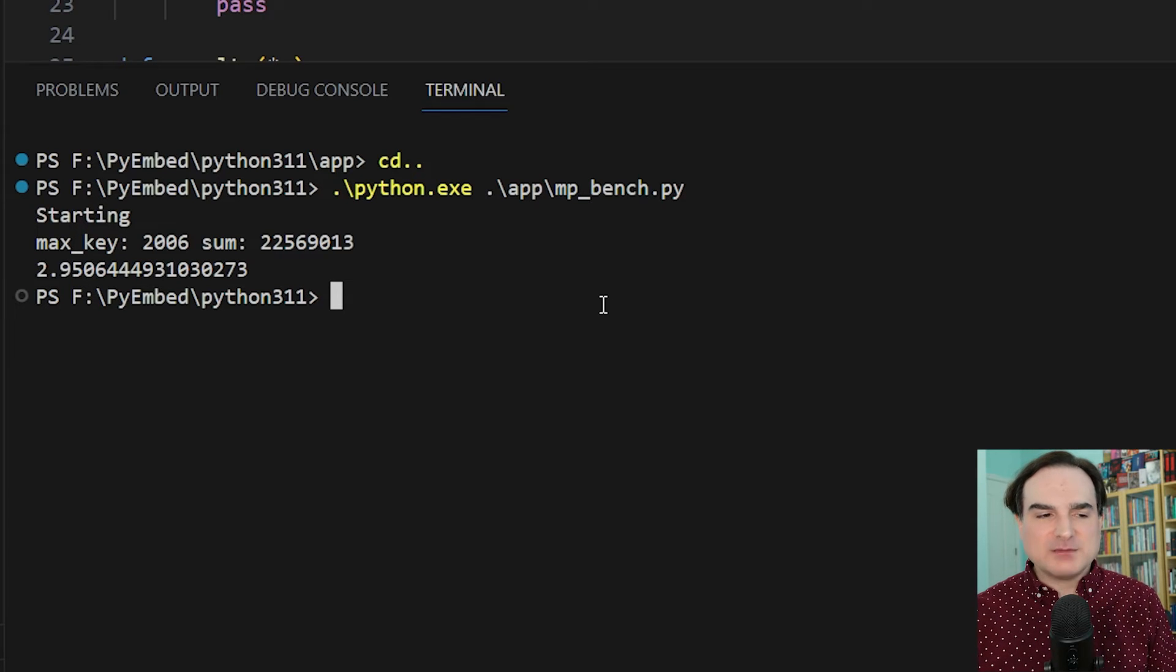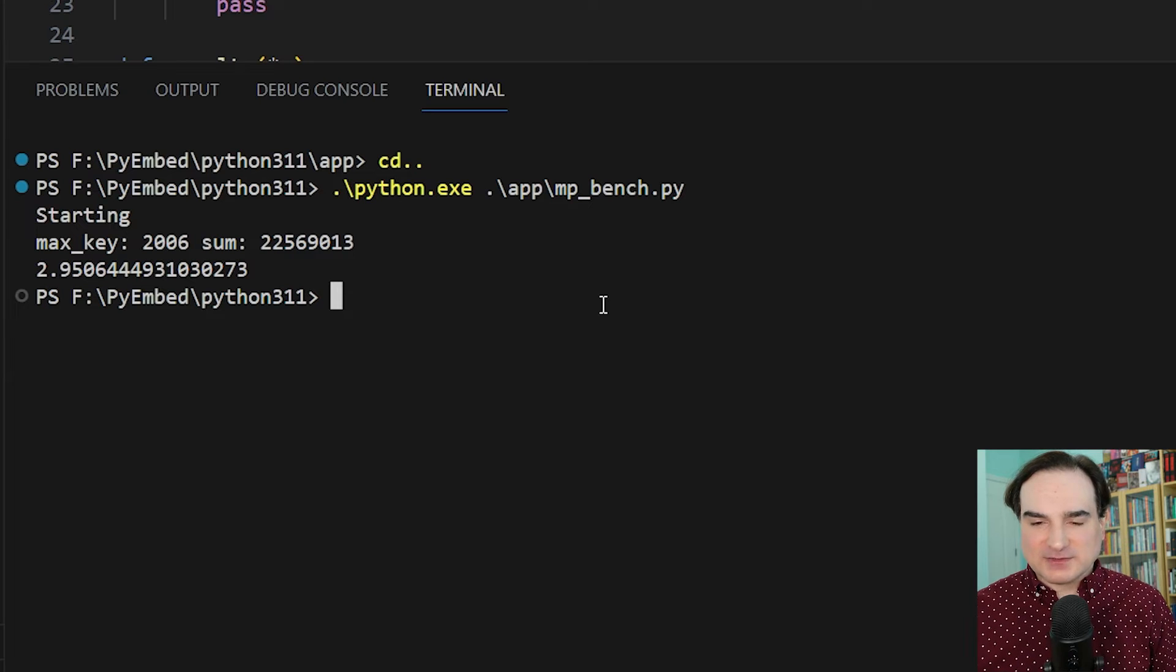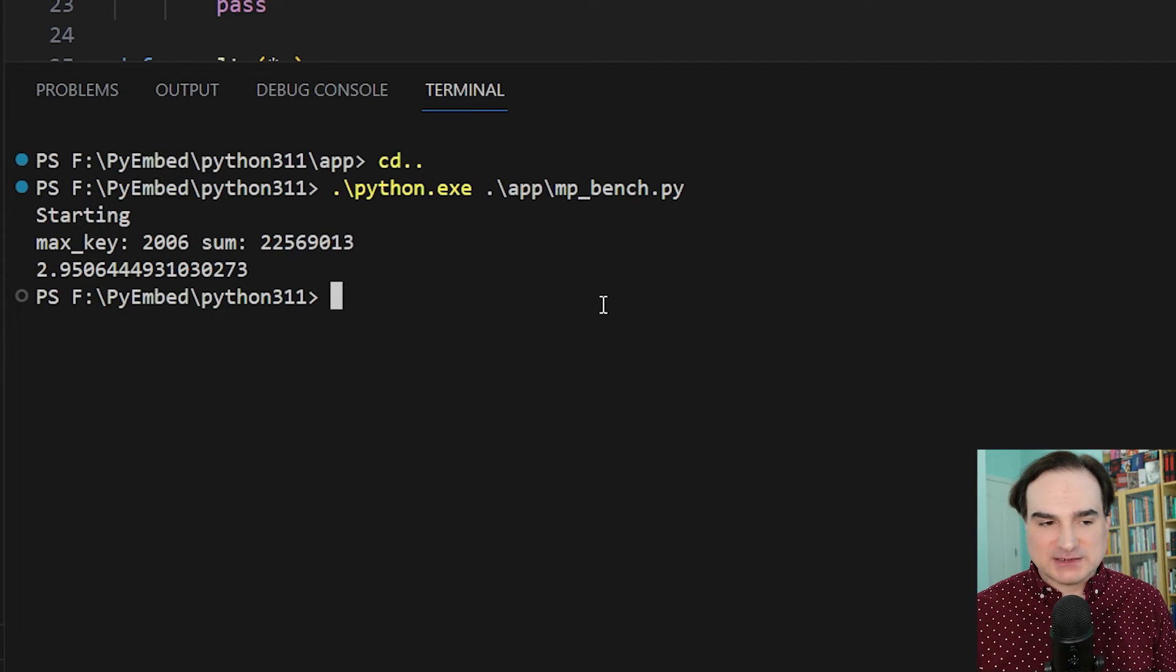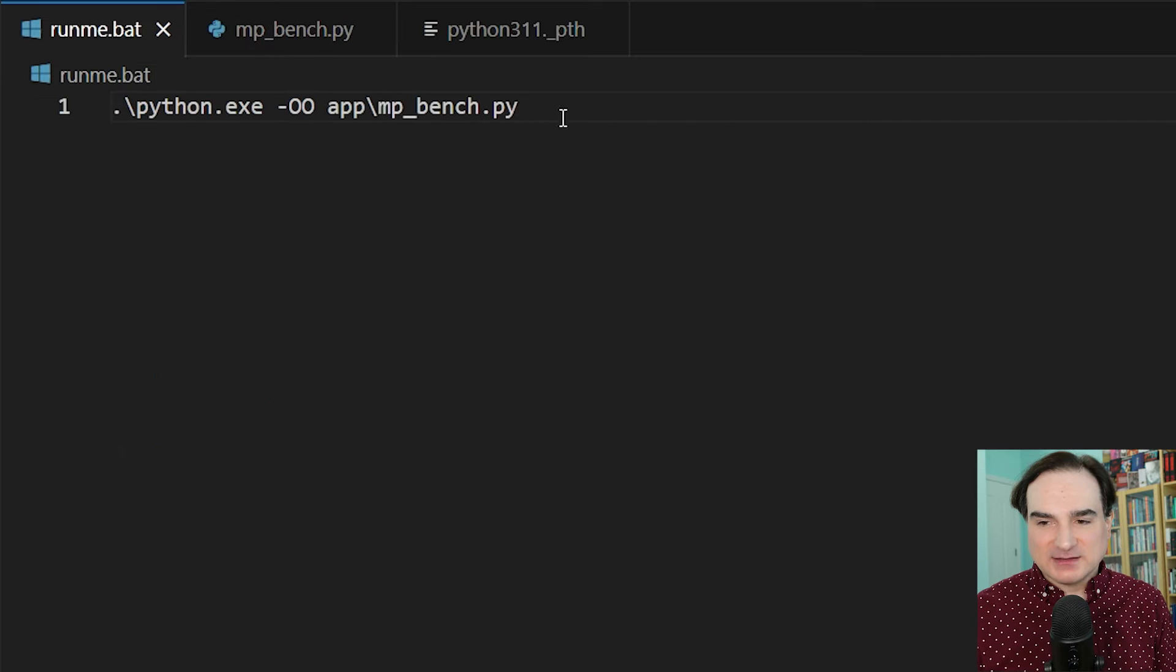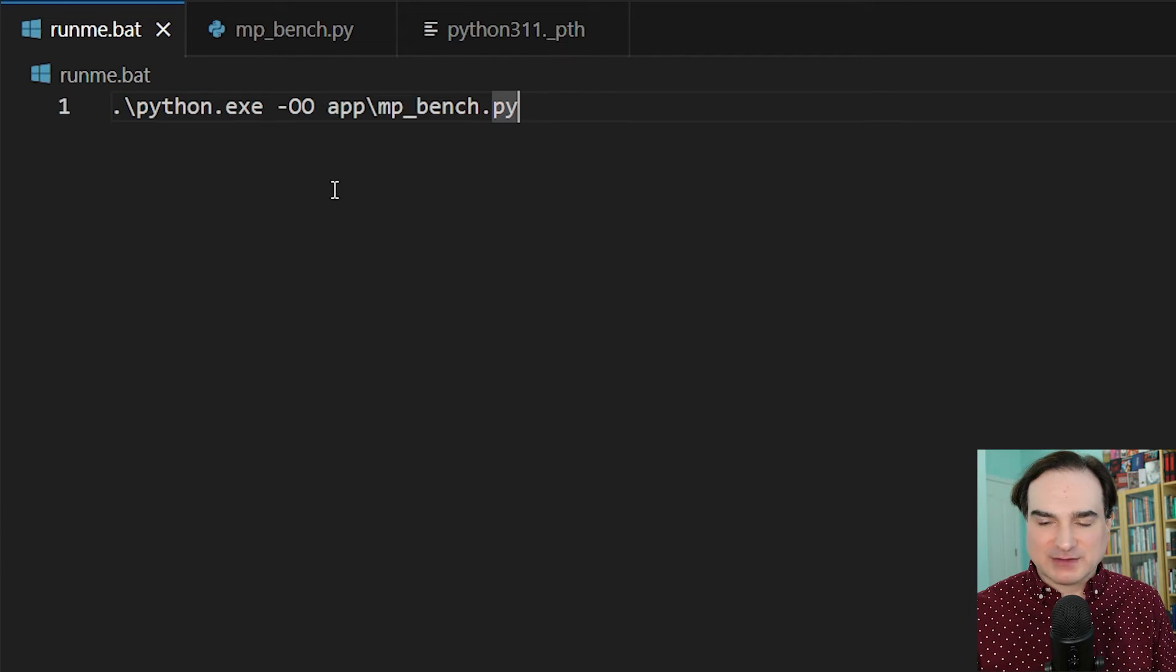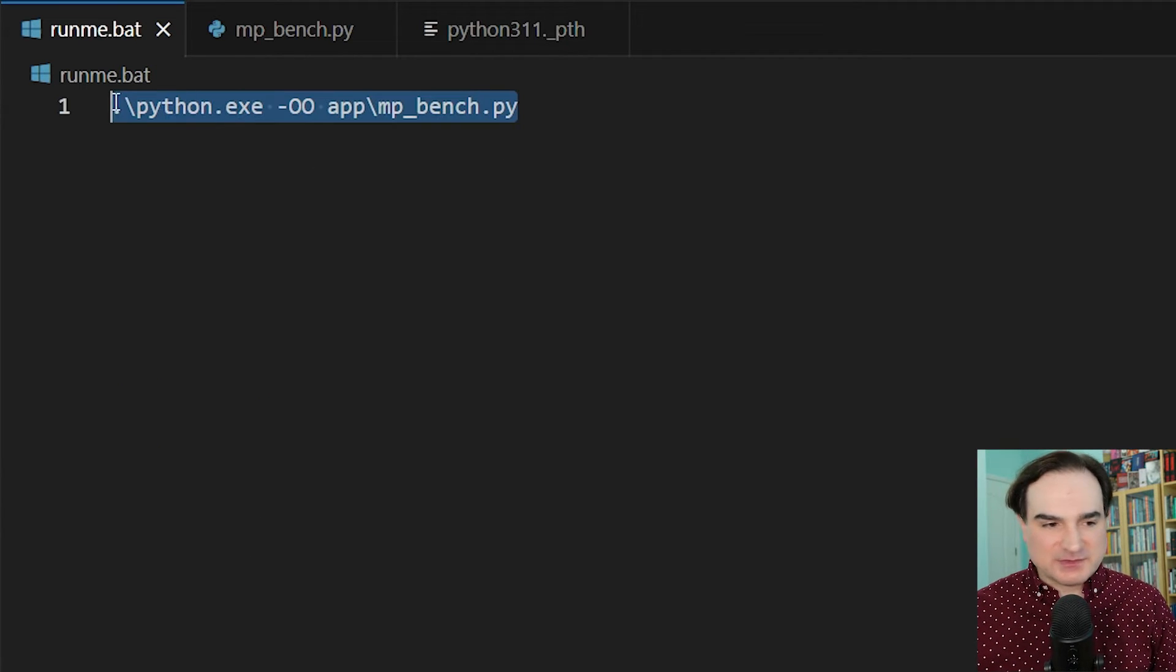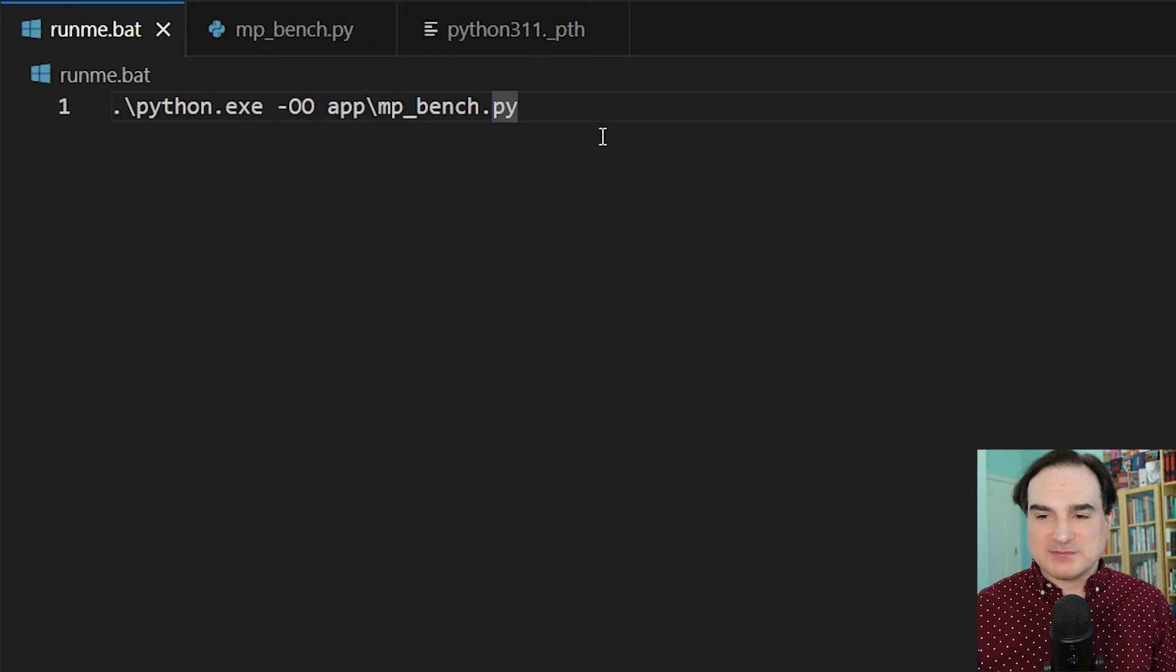If I wanted to make all of this usable by someone else, I could take this command that I just typed. I could turn it into a batch file named runme.bat. I could include it in the embeddable directory. I could zip the whole thing up and just give it to someone else, and they could just unpack it and run it.